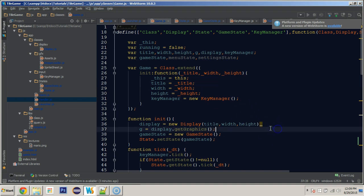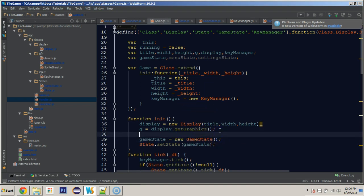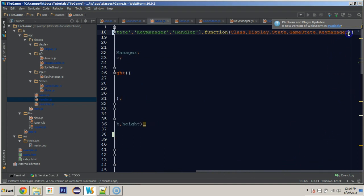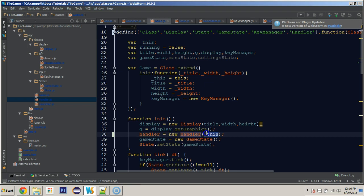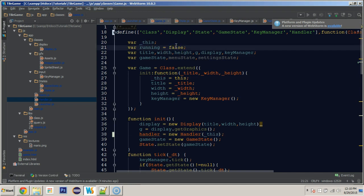Actually, let's throw this in the initialize function. In the initialize function we'll say 'handler equals new Handler(this)', passing in 'this' as the instance. Next we need to 'require' handler and put it up top as a private variable. So now we're creating a new handler and passing in this game object, and the handler class requires a game to access all the game's functions and variables.